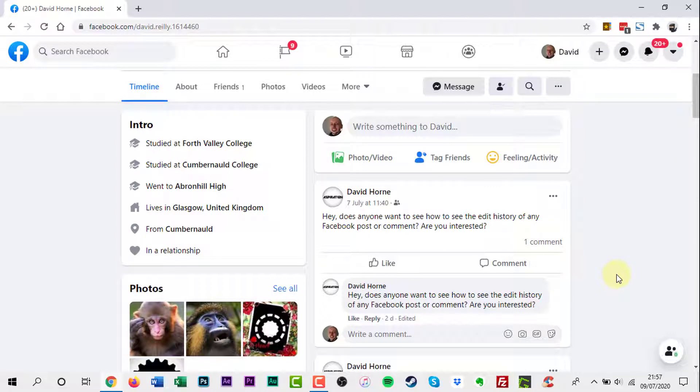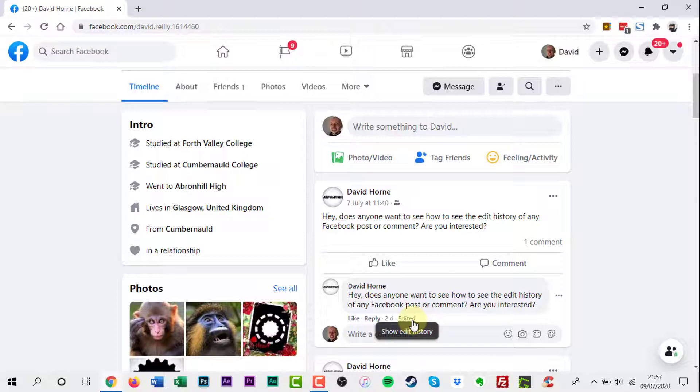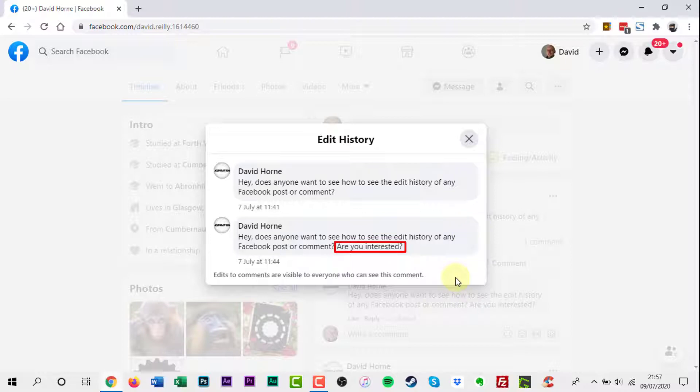For comments that have been edited, look for the word Edited next to the comment. Click the word to see the comment's edit history. A new window will appear showing each version of the comment and when it was made.